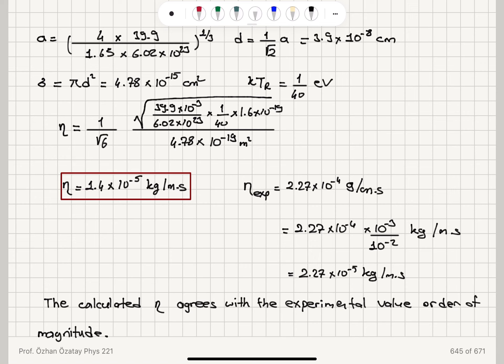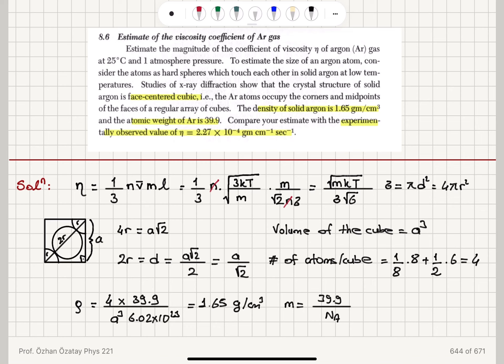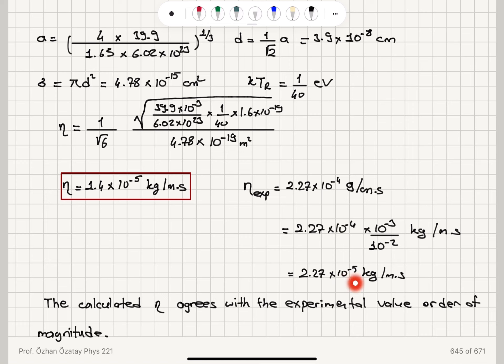The discrepancy comes from our assumptions: the hard sphere approximation for the argon atom, the approximation that v̄ ≈ v_rms, and the factor of 1/3, which is itself approximate. For example, in a model with molecules moving in one direction we use 1/6, while the Maxwell velocity distribution gives 1/4. These approximations all contribute to the discrepancy.